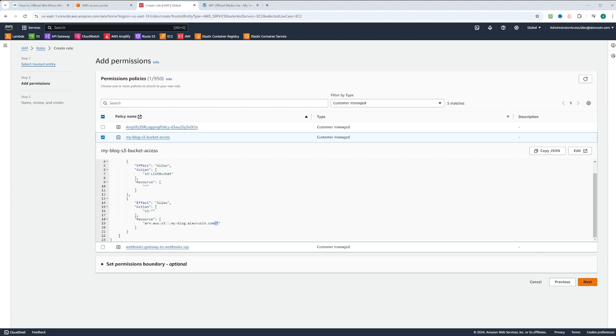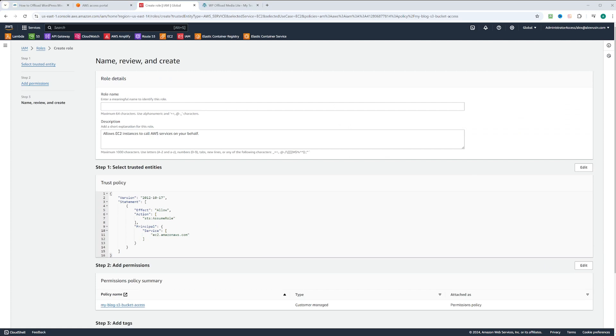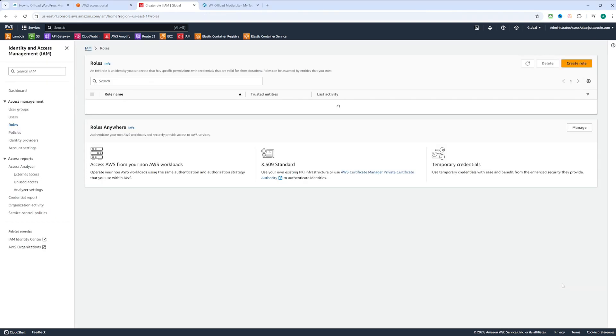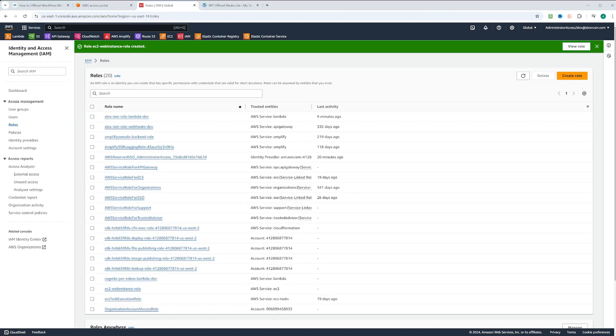Let's go ahead and click next. Under the role name, we're going to put EC2 web instance role. We're going to scroll down and click create role. Our role is created.